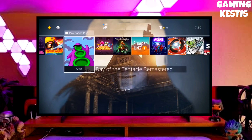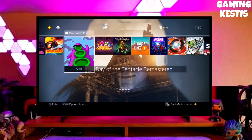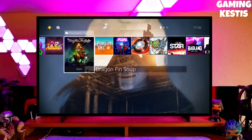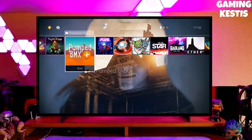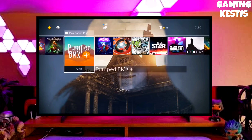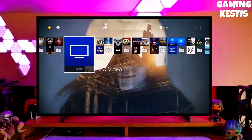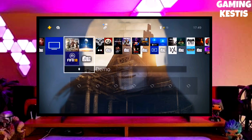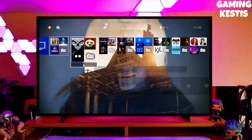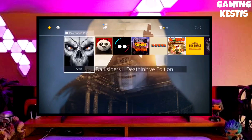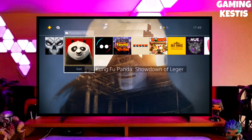My PS4's current version is 9.00, which I downgraded from 10.71. Previously my PS4 was on 10.71, and now I have downgraded it to 9.00 and jailbroken my PS4 successfully.